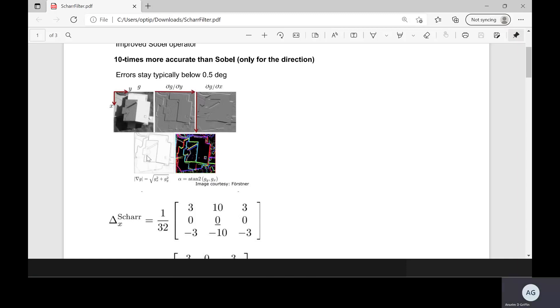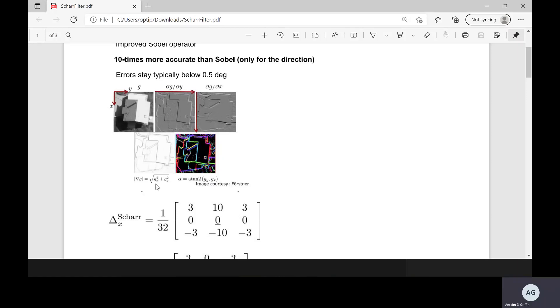There's the combined there, the overall, the square root of the edges in the x direction squared plus the edges in the y direction squared. And there we have an index of the edges that we found.